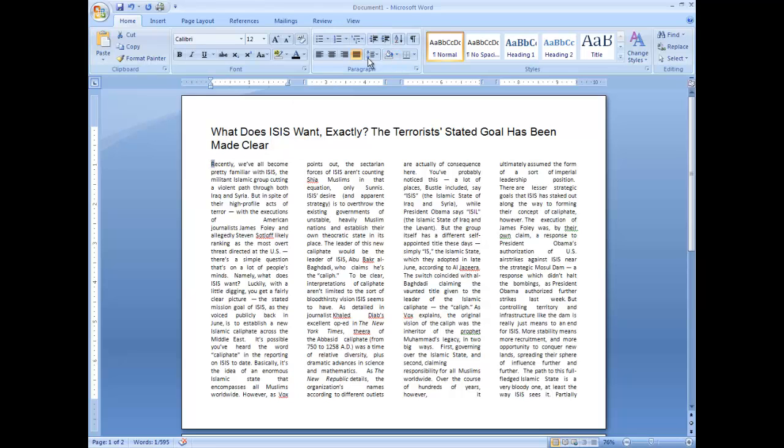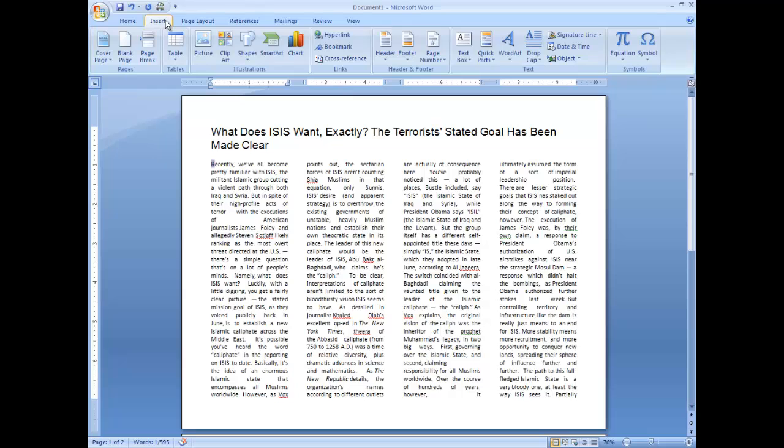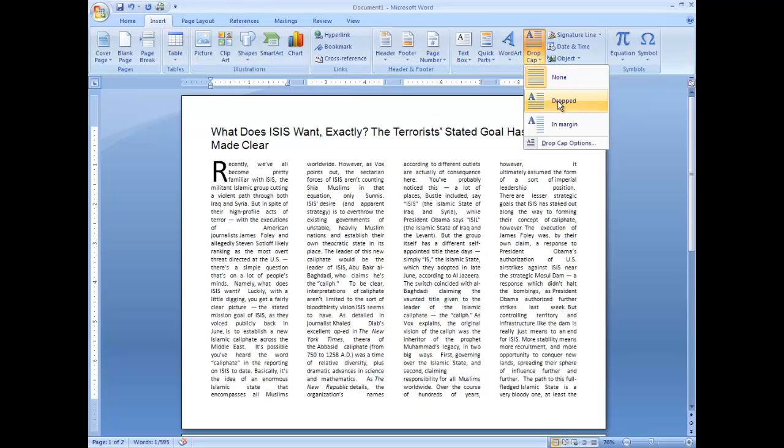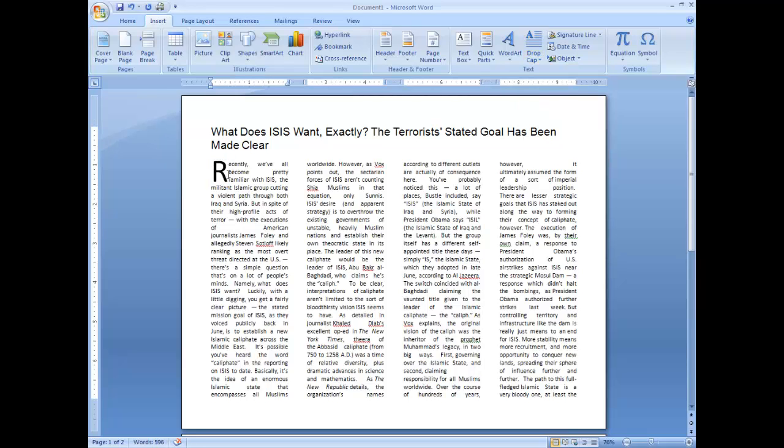I like to use what we call a drop cap. And I can use the insert tab here. And go to drop cap. And I can say dropped. And notice what it does. It takes that first letter, makes it a little bit bigger. And that makes it look nice.